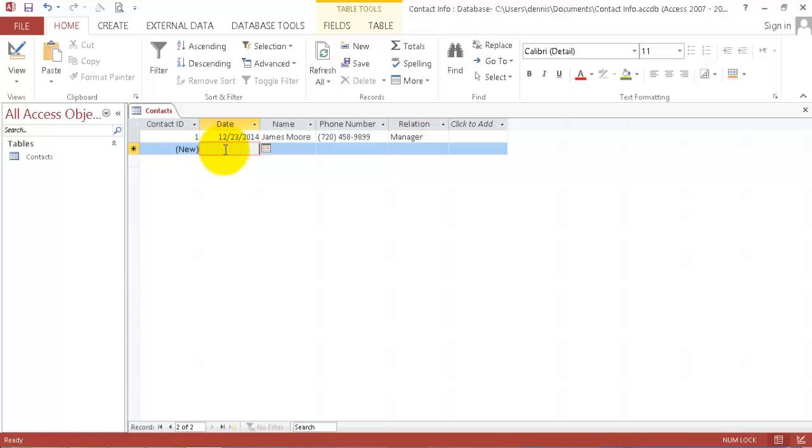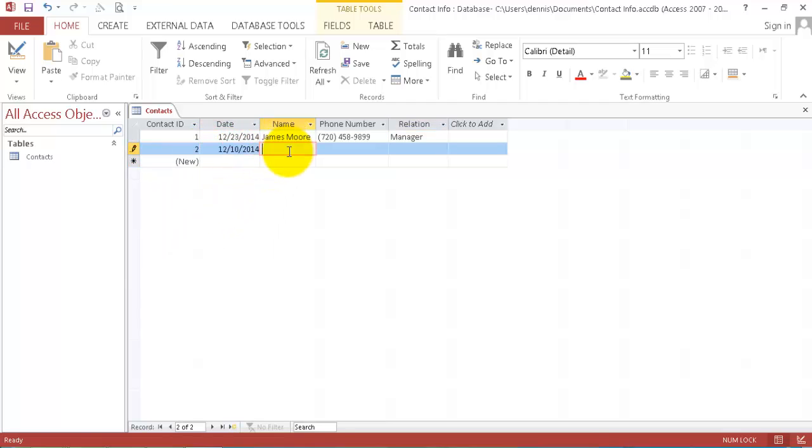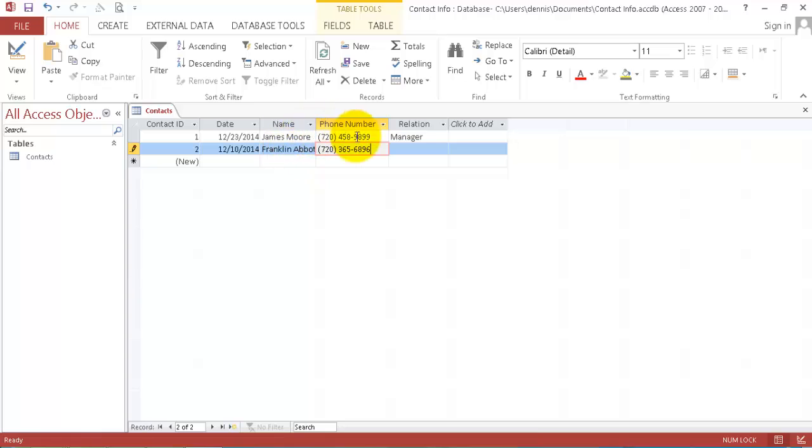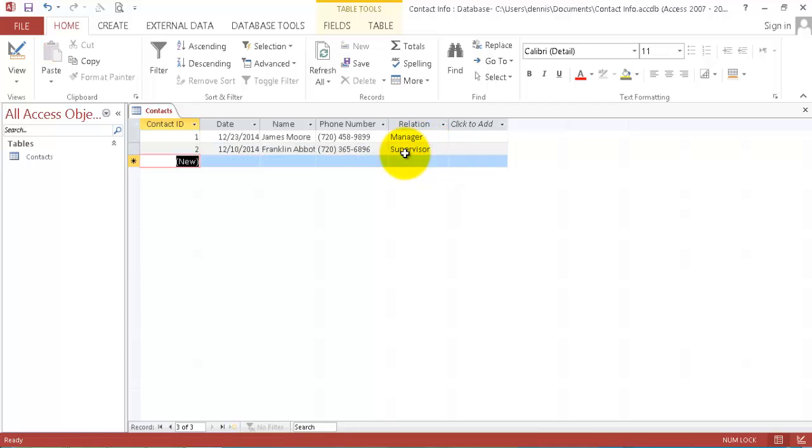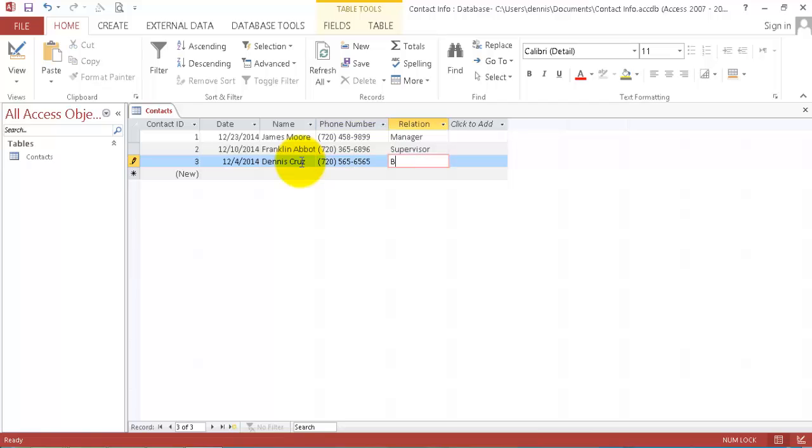We have the next one which is 10 of a front clan and his phone number is this and he's my supervisor. And let's go to next. And we have Dennis Cruz. His phone number is this and he's my brother.